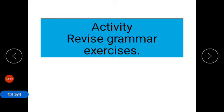Now coming to the activity — you have to revise all the grammar covered in these exercises. Thank you.